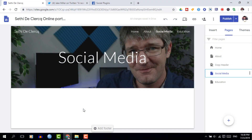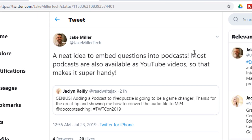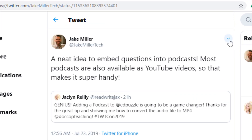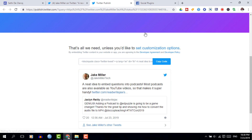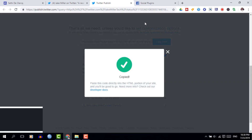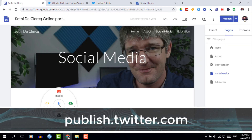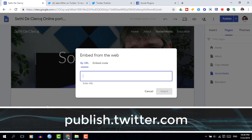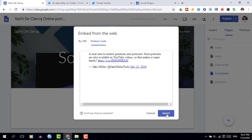For Twitter it's fairly straightforward. Go to the tweet you'd like to embed and within the drop-down menu you will find an embed code. If there is anything you'd like to embed that is not available via this simple drop-down menu, you can go to publish.twitter.com. There you will be given the option to embed lists and all sorts of other things.